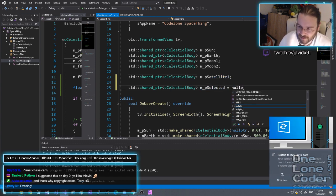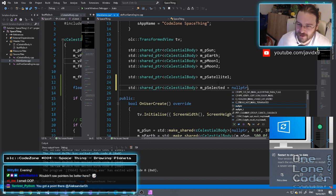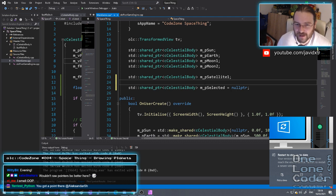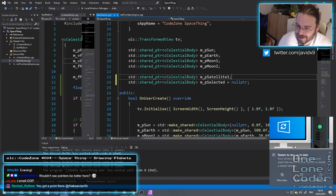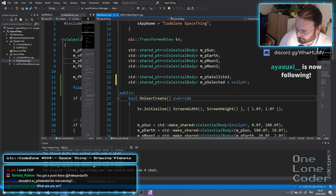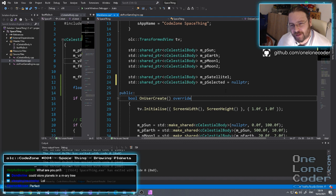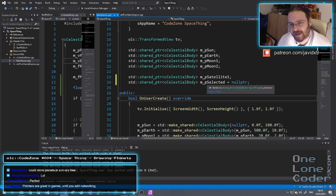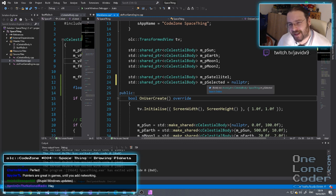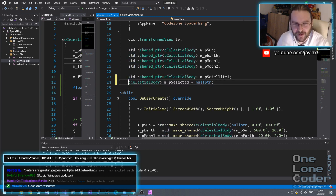I'm going to type mpselected, which is going to be a pointer to a selected planet, and that will be null pointer by default — I'm going to be really explicit about it. Should pselected be non-owning? The risk is if I end up pointing to a planet that stopped existing — which I guess will never happen. Okay, why not? Let's do it that way, we can worry about it later. I'm really not too fussed about performance here.